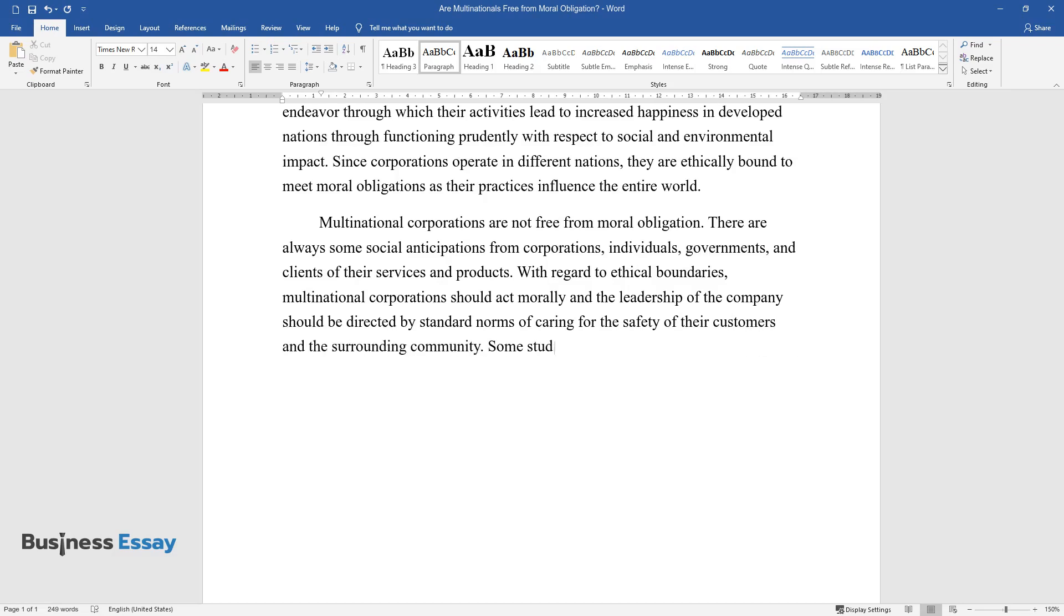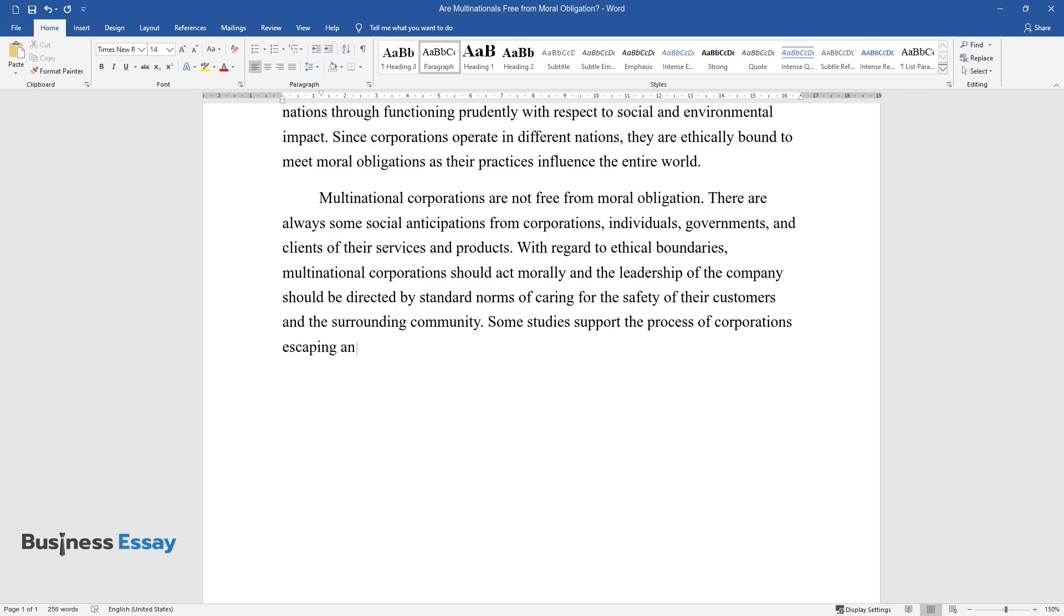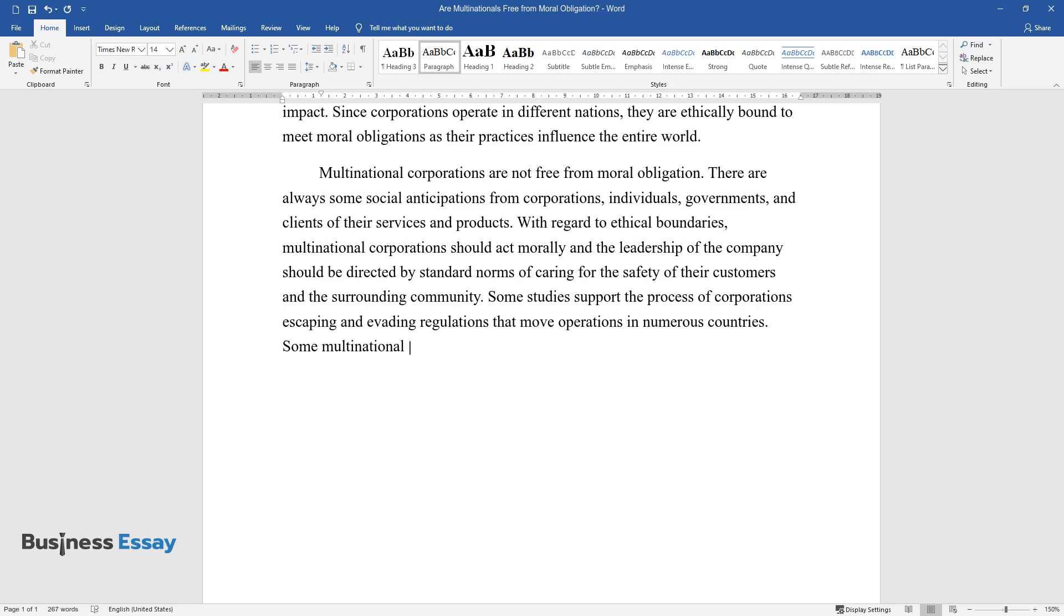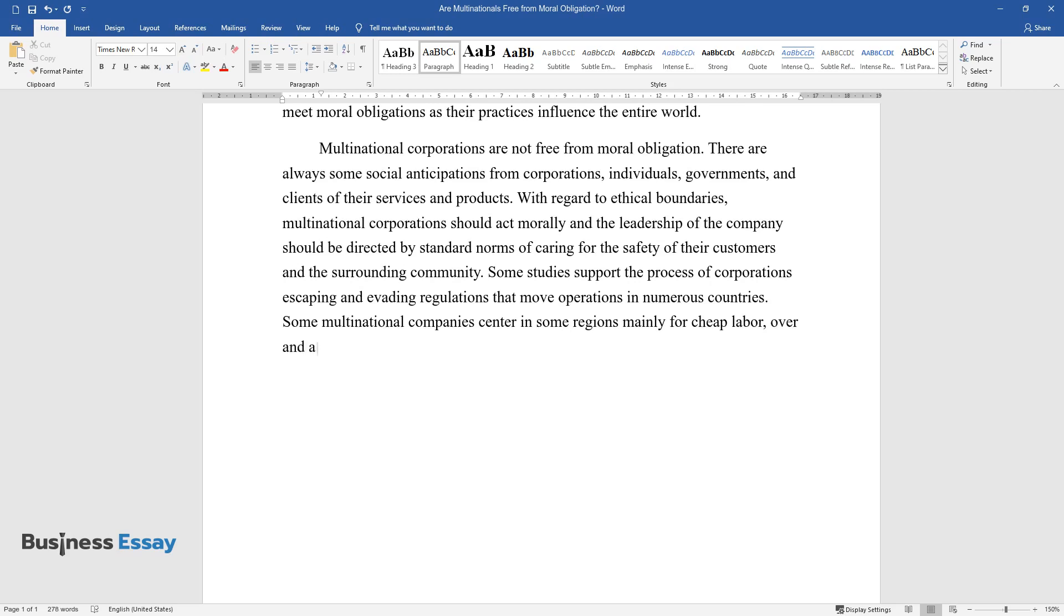Some studies support the process of corporations escaping and evading regulations that move operations in numerous countries. Some multinational companies center in some regions, mainly for cheap labor, over and above environmental regulations.